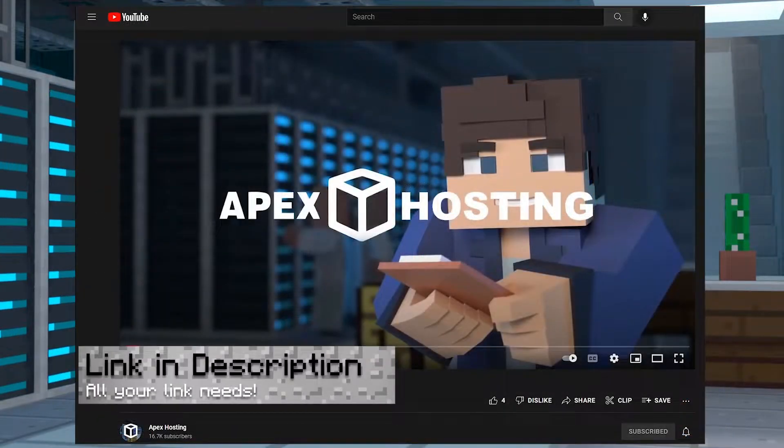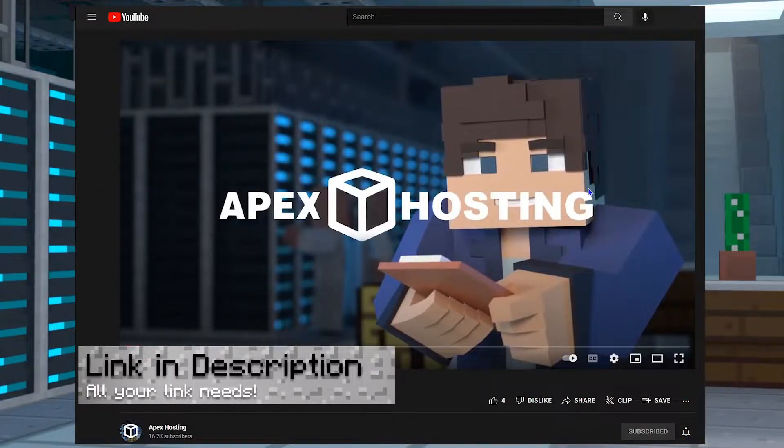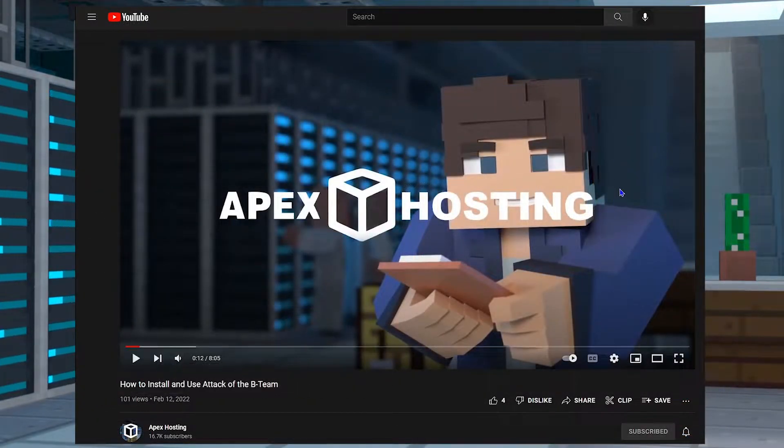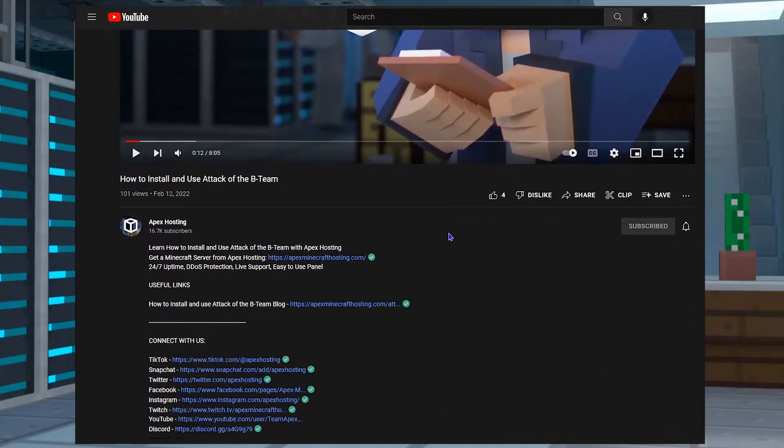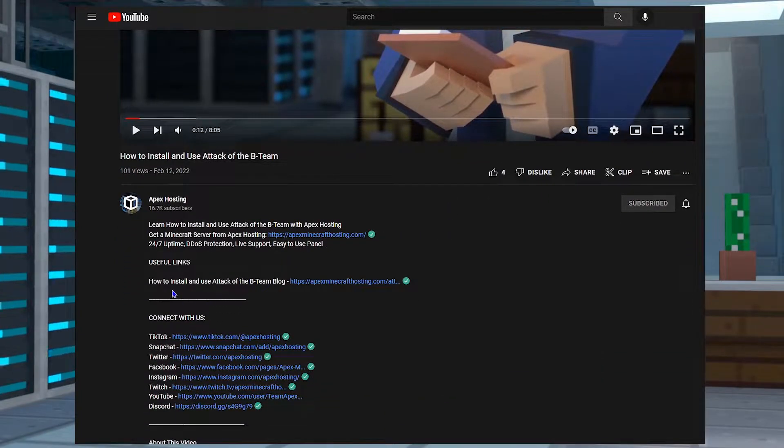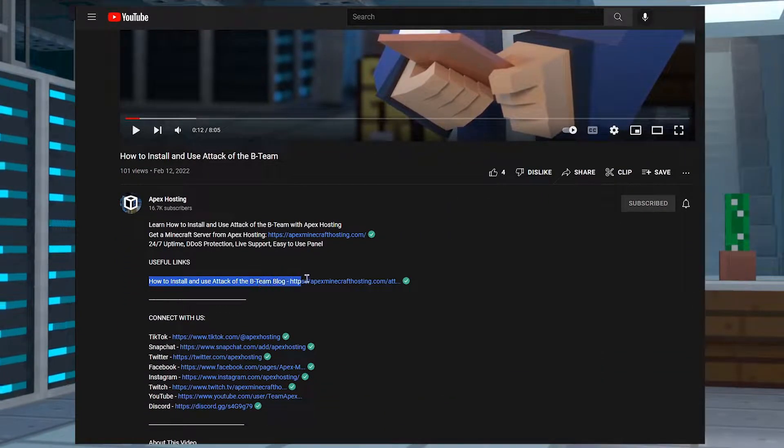Before we jump into this though, you need to know that you can find any links mentioned in the video under Useful Links. It's in the description. Let's get started.